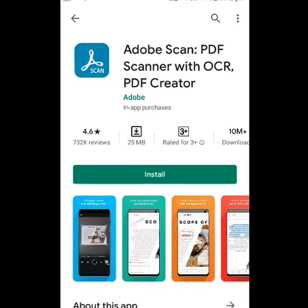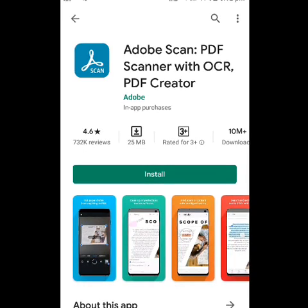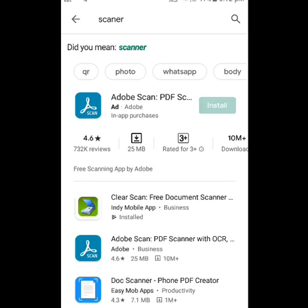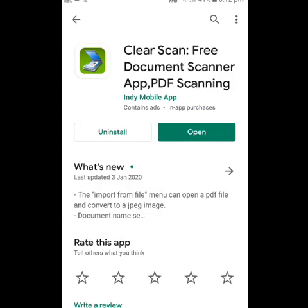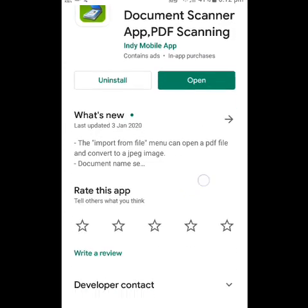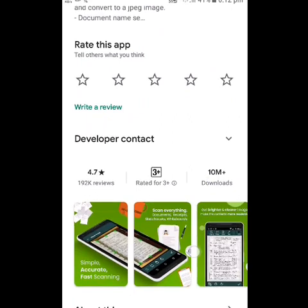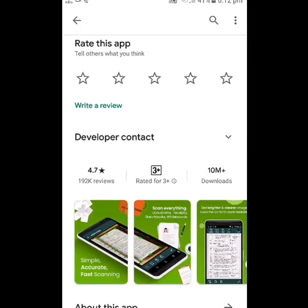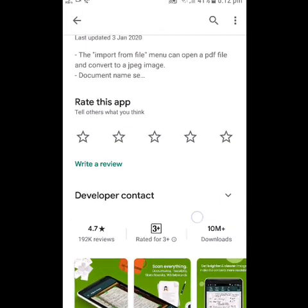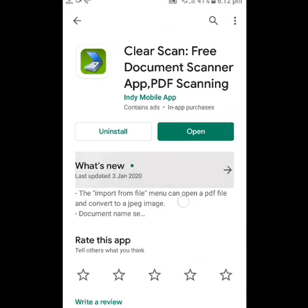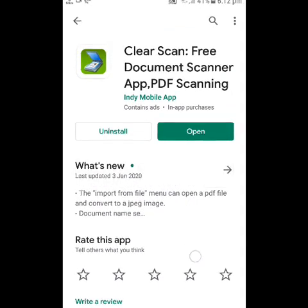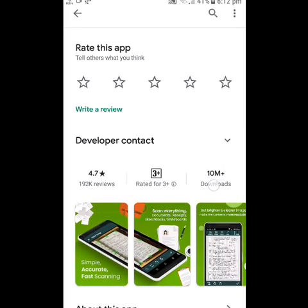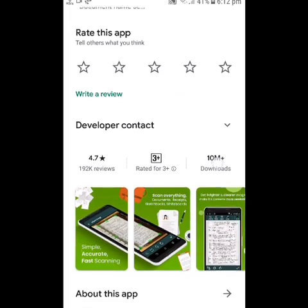Adobe Scanner has only a 1.1 rating and 10 million downloads. The Clean Scanner also has 10 million downloads, but the rating is 4.7. We have to get started with Clean Scanner.